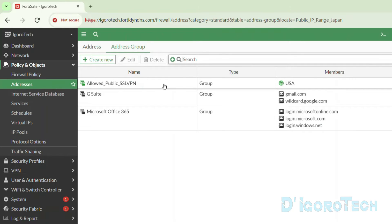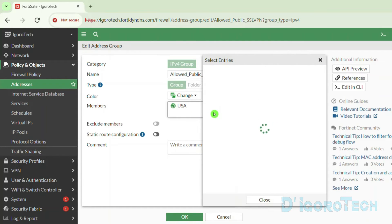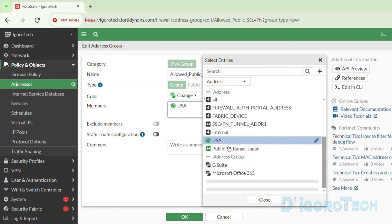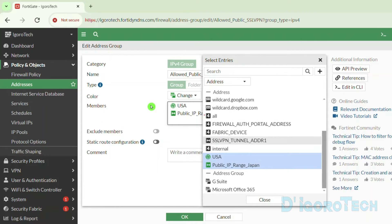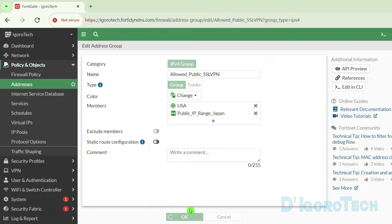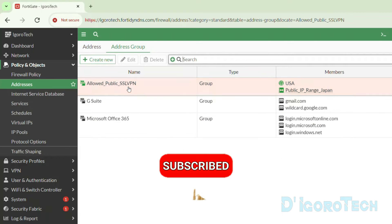Simply double-click on the group. Under members, click on it to add more members. We will add the IP range address we just created. Click OK to apply the changes. We now have two members in the group.